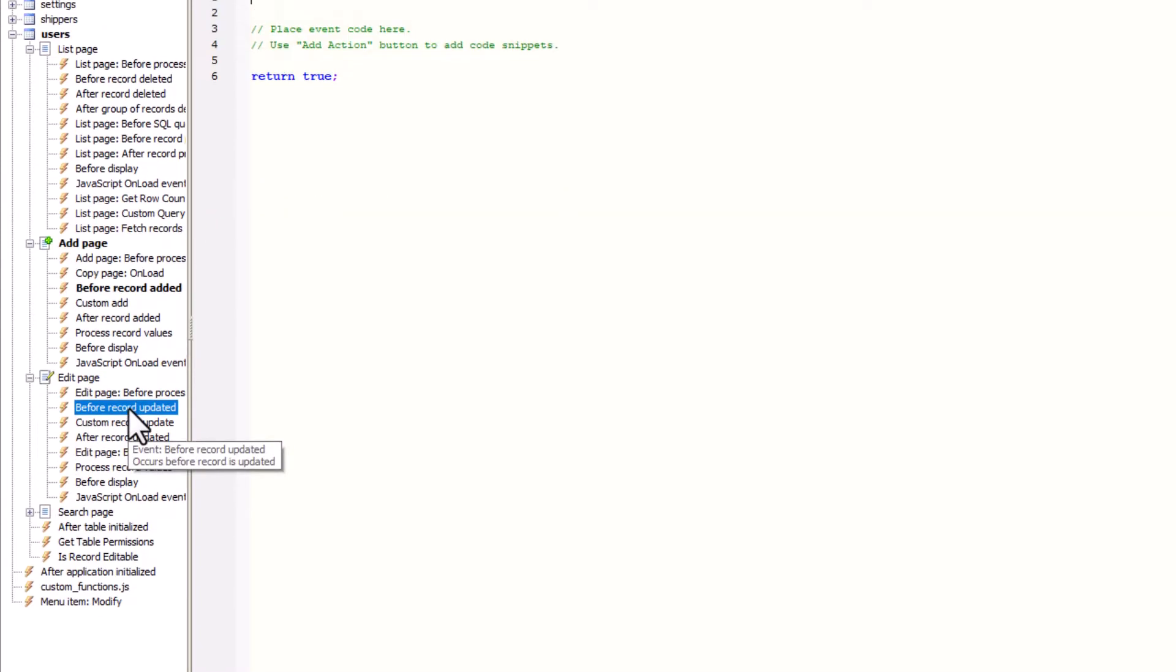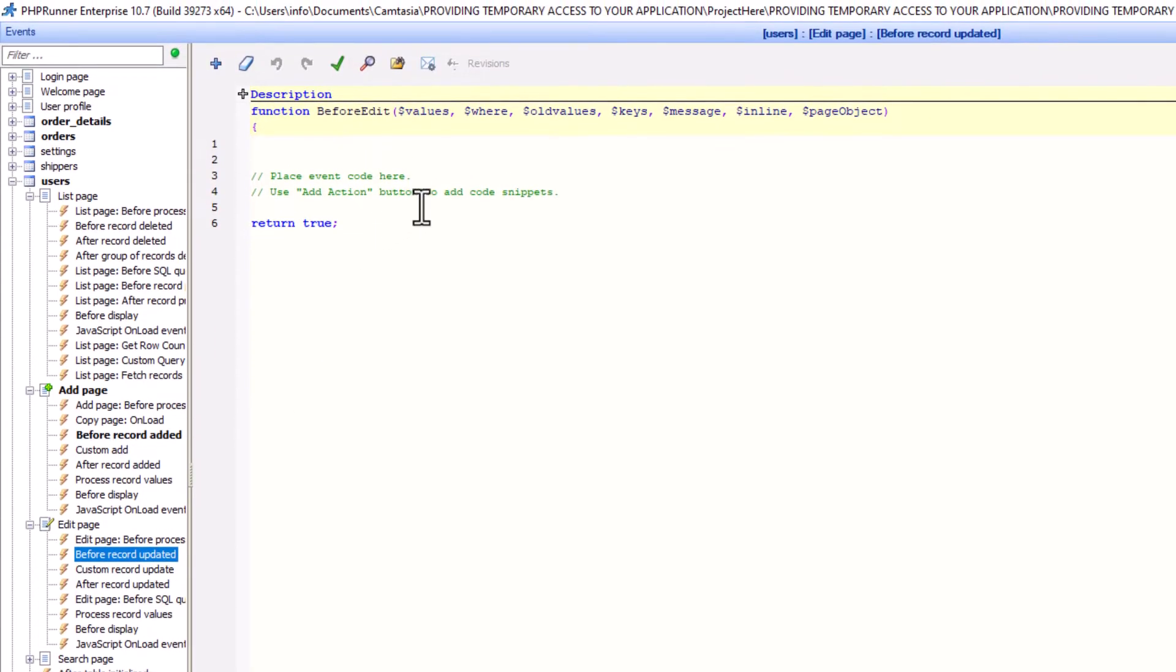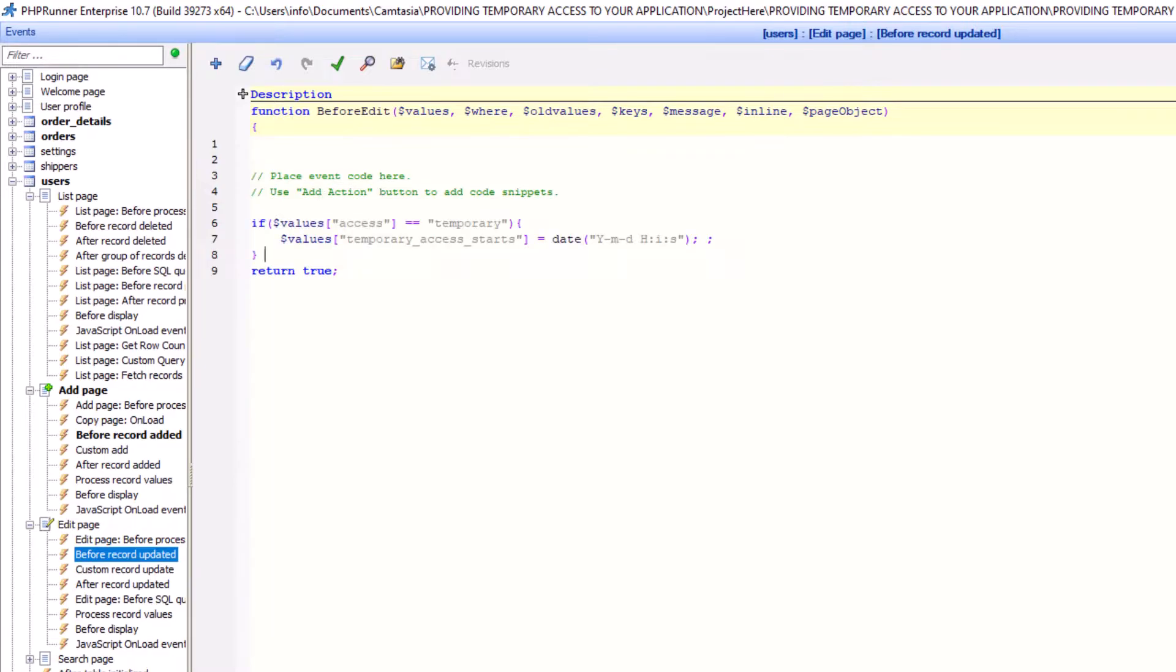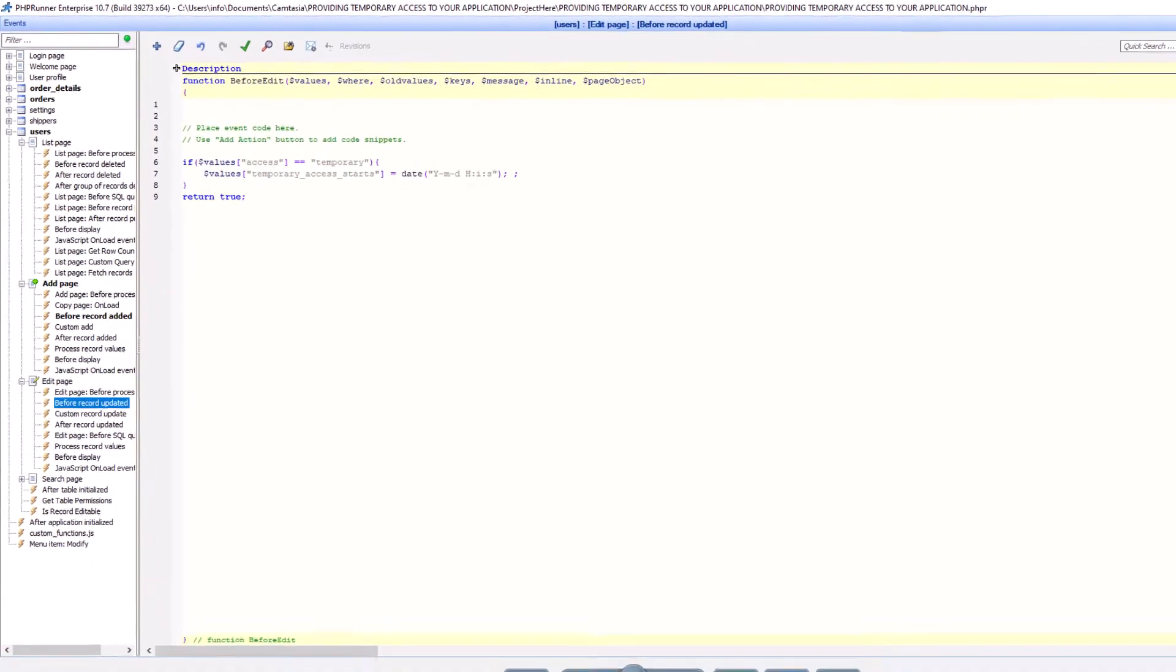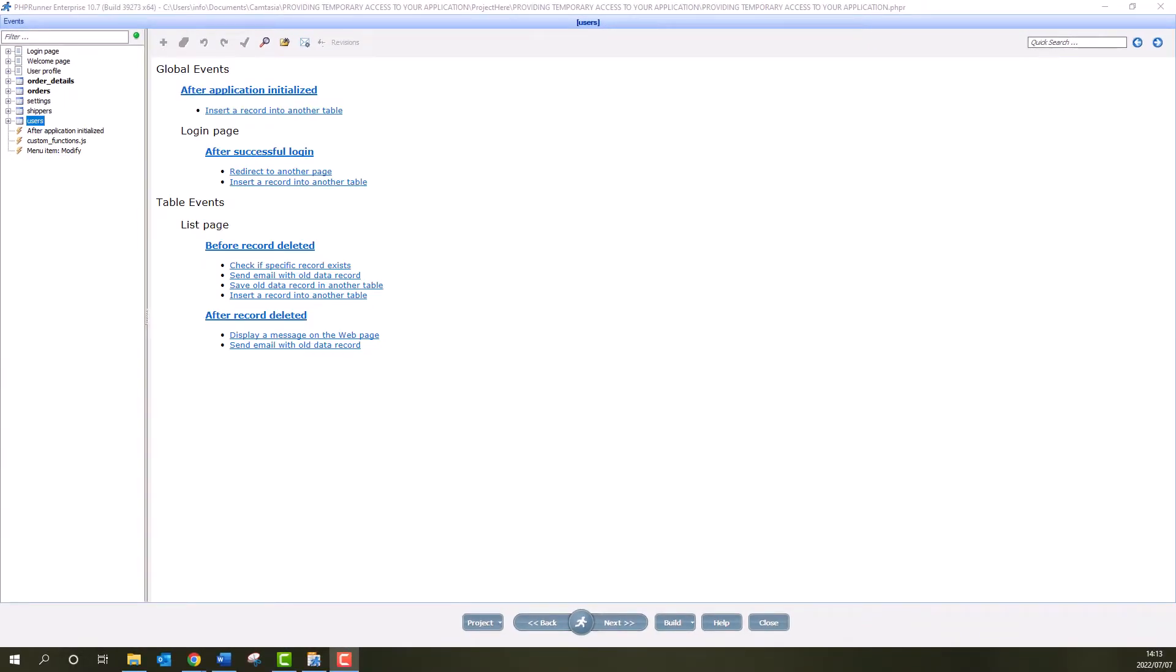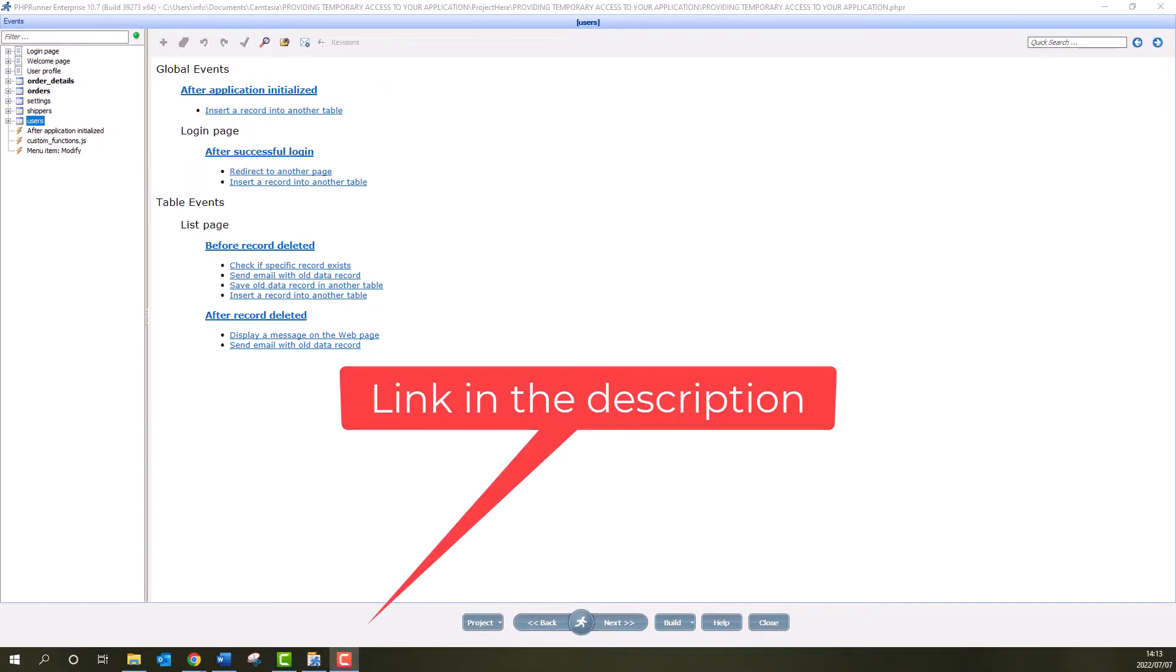You can add the same code to the Before Record Updated Event, in case you would like to initialize the field during an update. By the way, I left a link in the description to all code used in this tutorial.